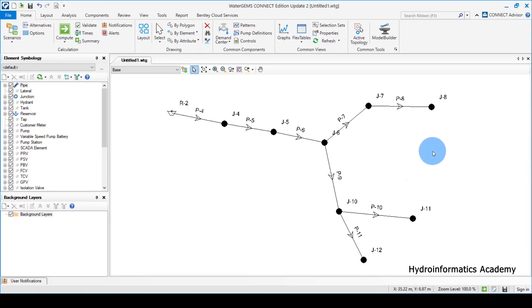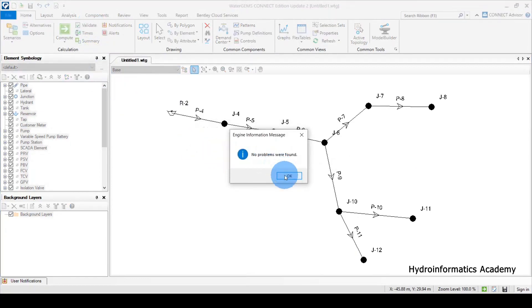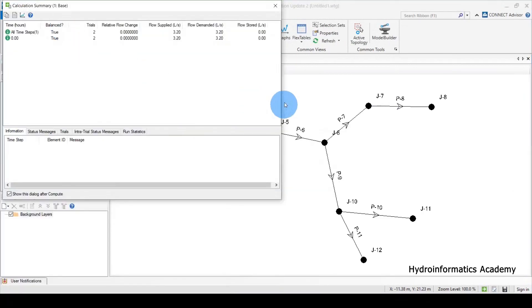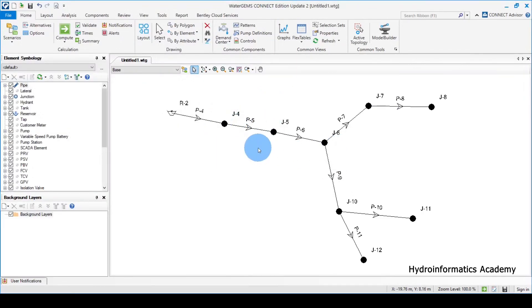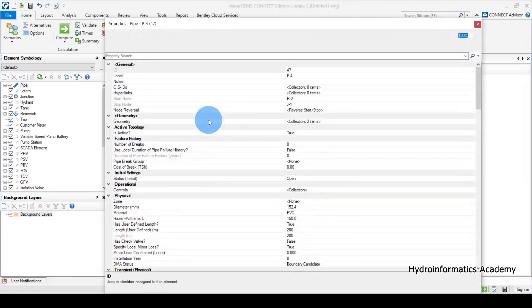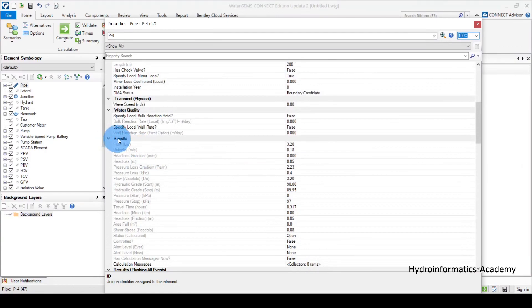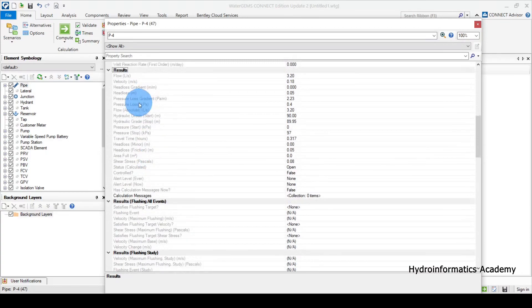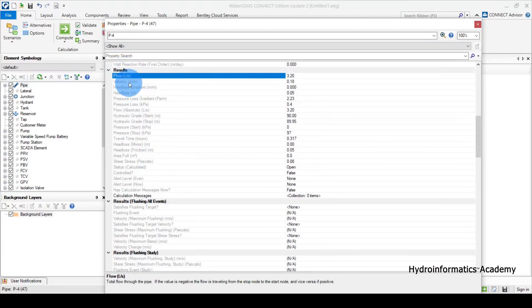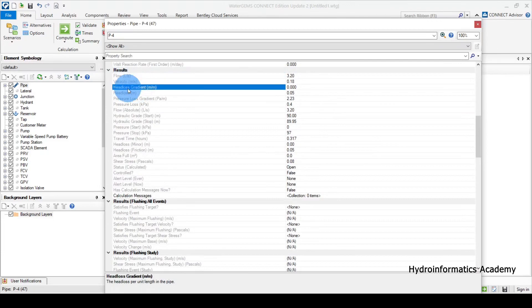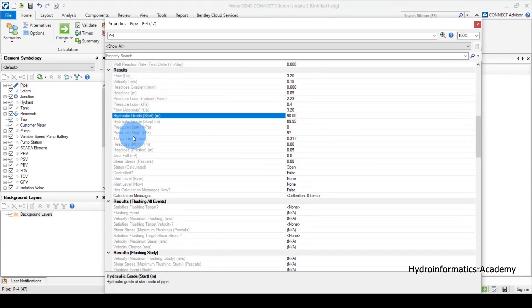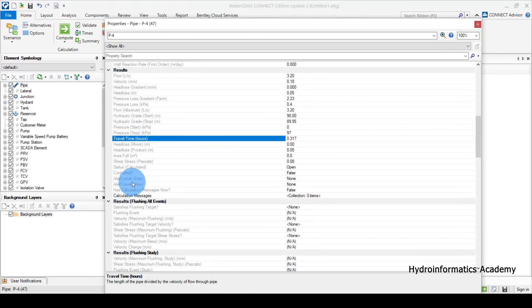From here, what you can do is run our model again — remember you need to validate first and then run your model. If I click any of the links here and double-click, you can see the calculated values. These are the results: flow velocity, head loss gradient, and also head loss.